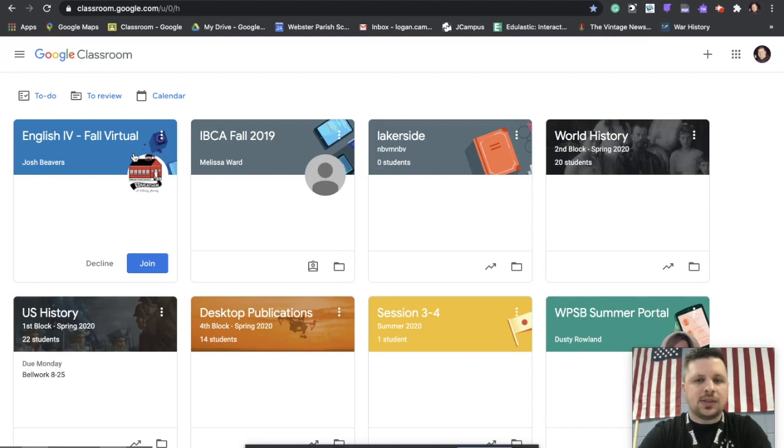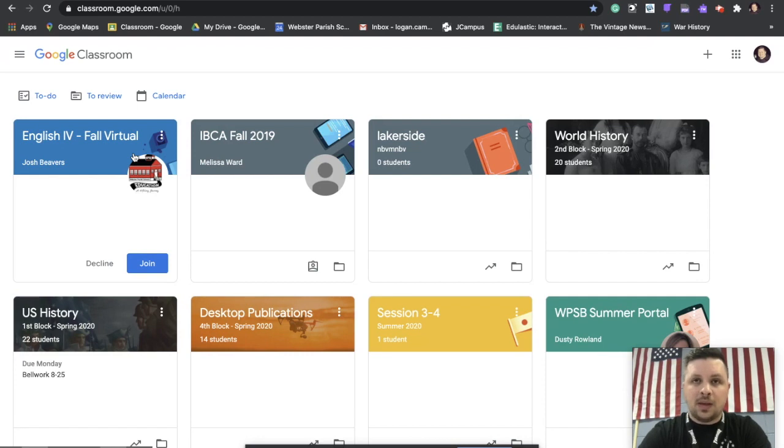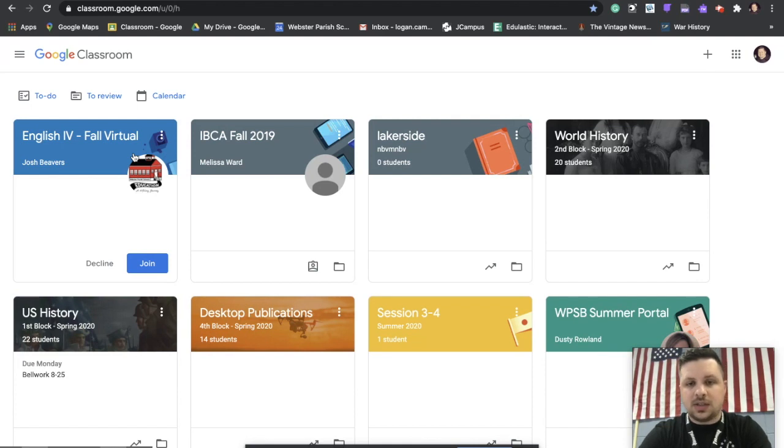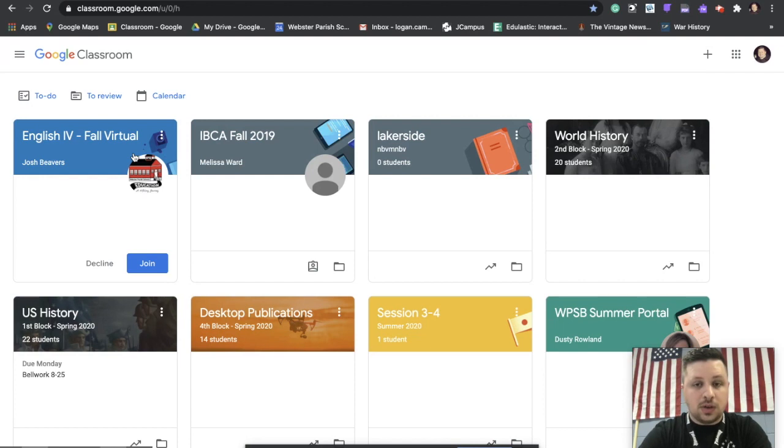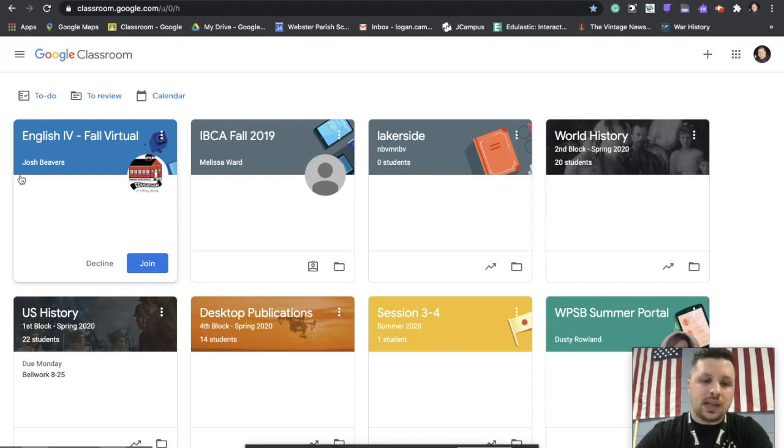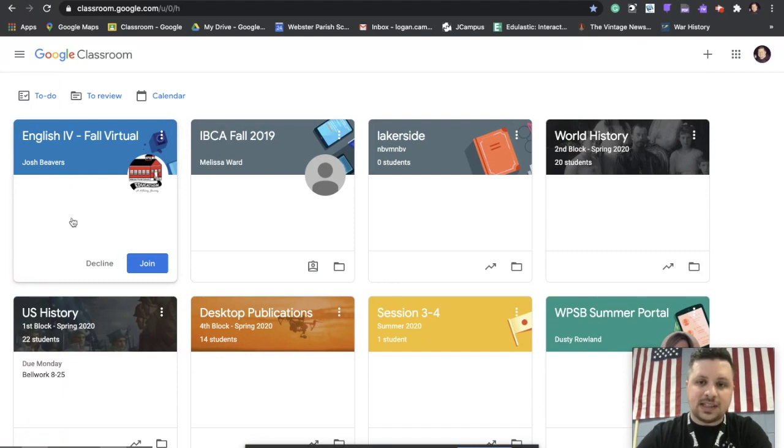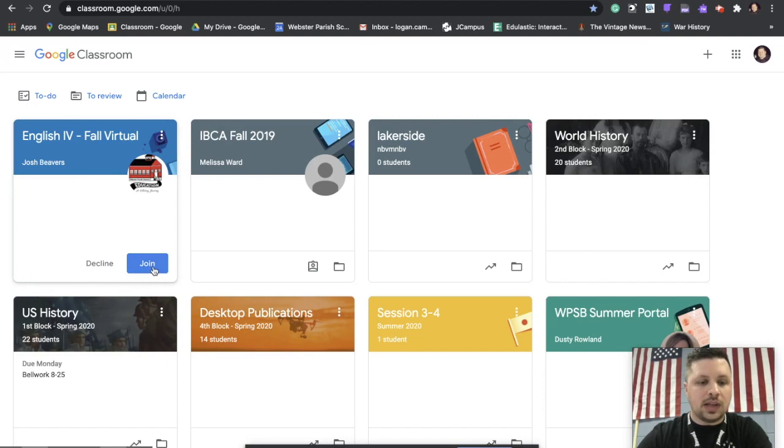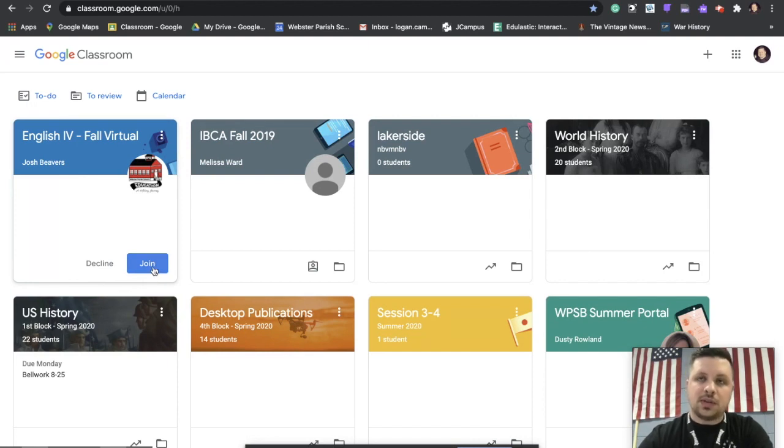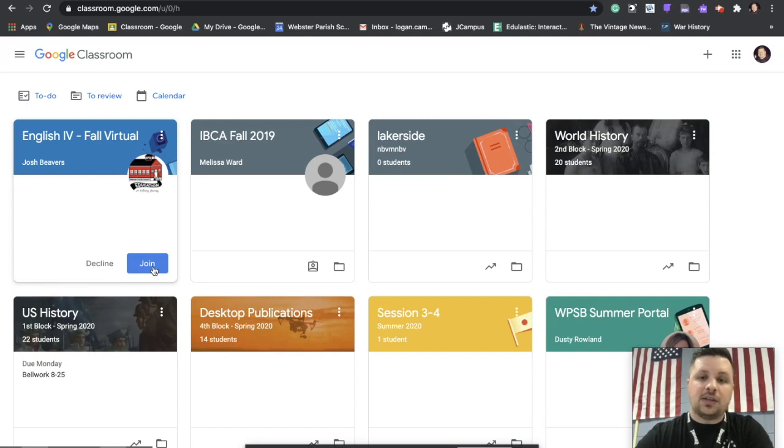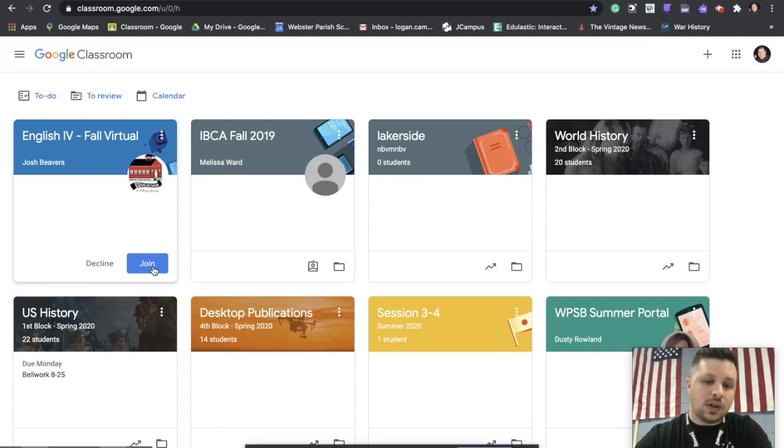Now many times teachers will add you manually in class on the first day, but this is extremely helpful especially for elementary school kids and virtual students because the teacher will be logging them in individually. So if the teacher already puts you in their system, you're going to come down here and you will see the class that they want you to join. So you have the options here to either hit decline or join. I'm of course going to join. So Josh Beavers, who's my classroom neighbor, invited me to be a student in his class, so I'm going to click on join.